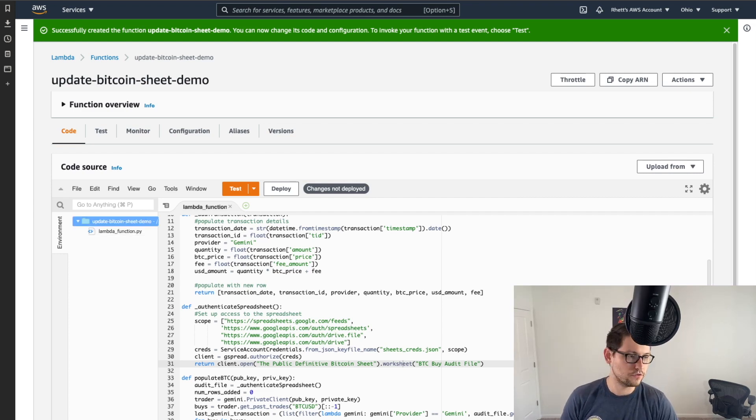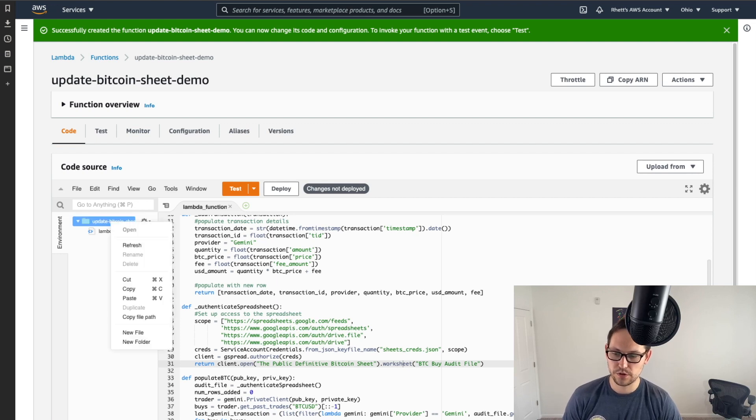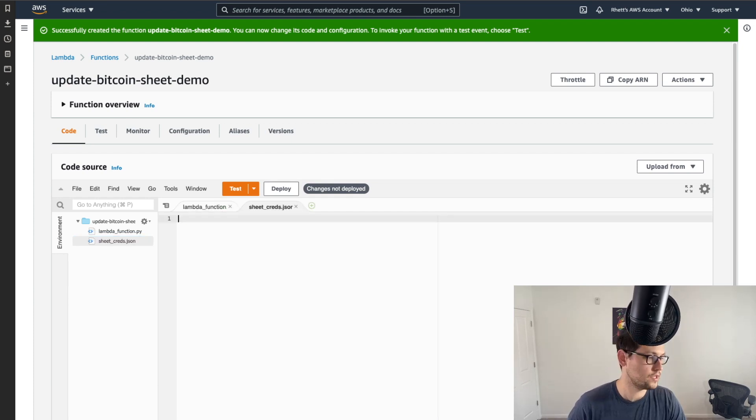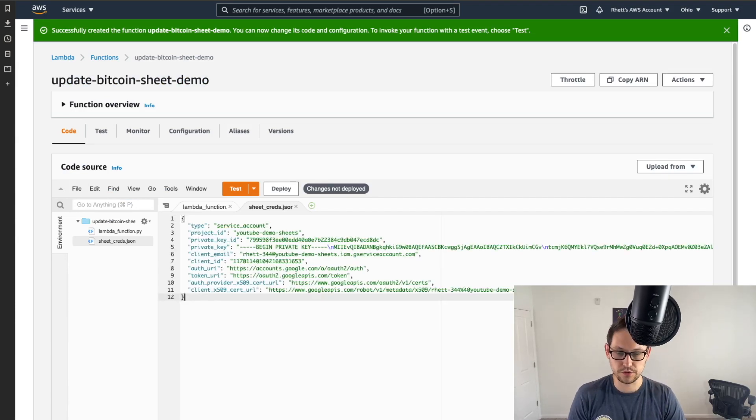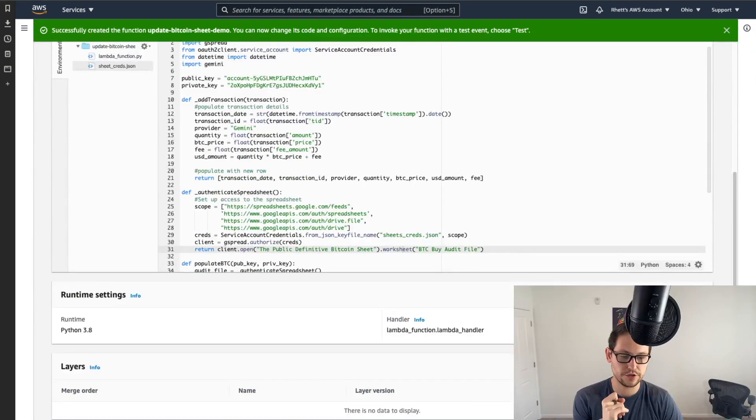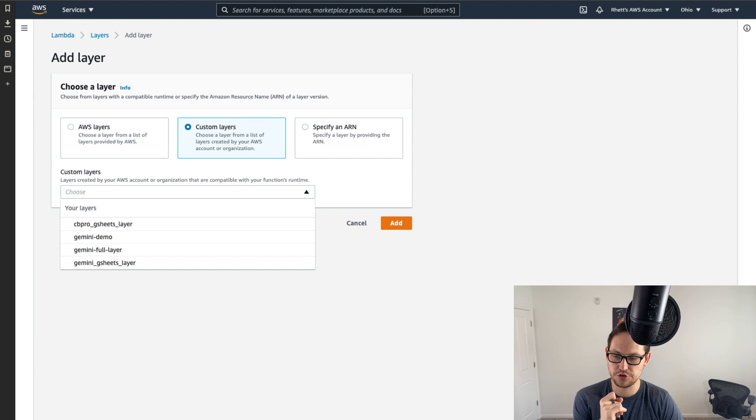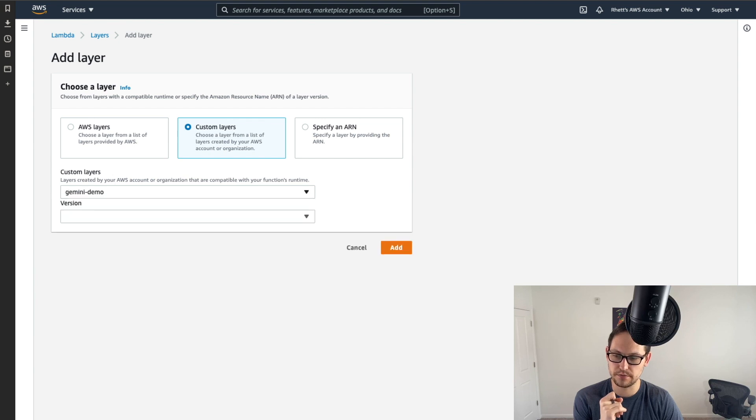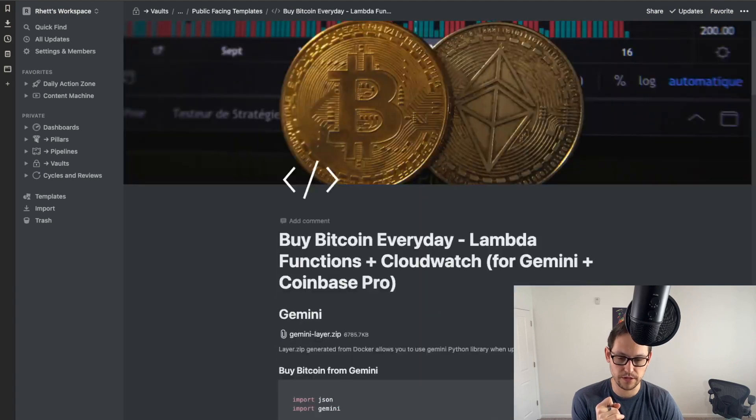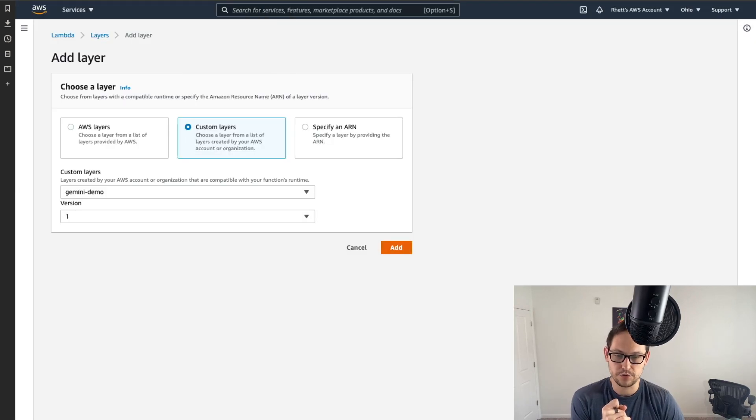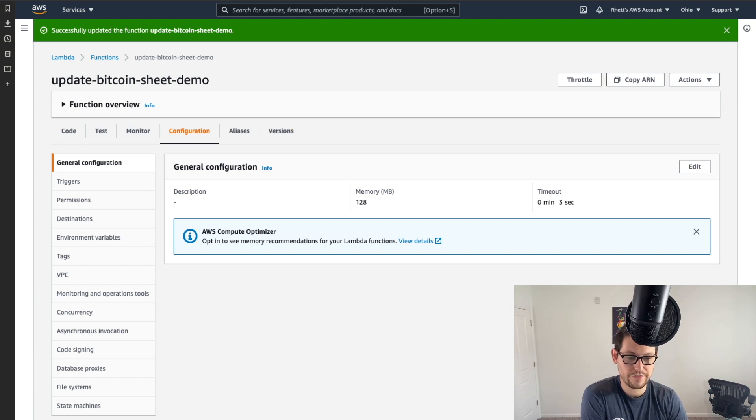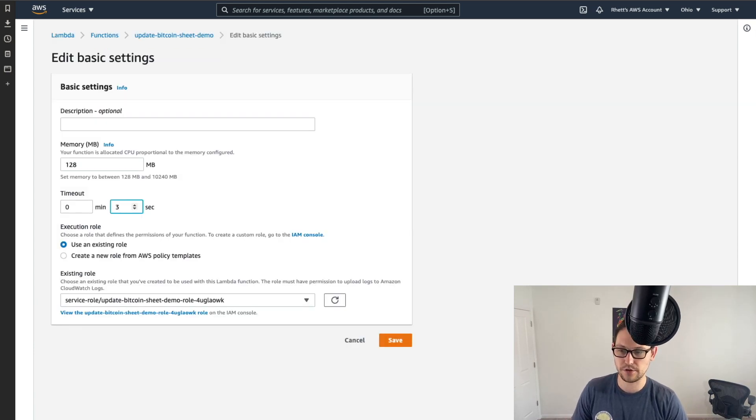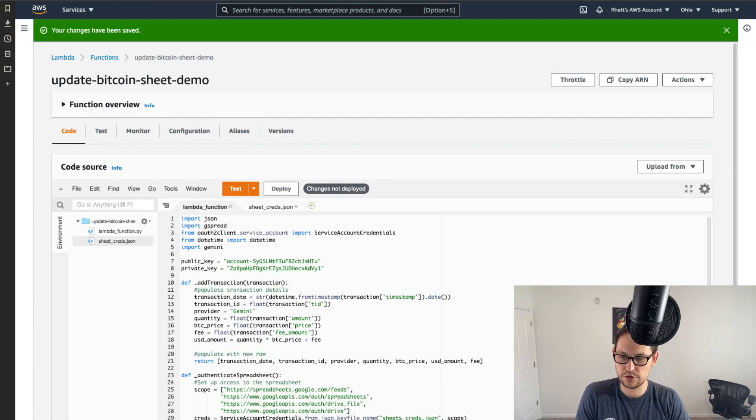Alright, so next in this folder over here, you might be able to see it, it says on the left an environment, it says update Bitcoin, whatever you named it sheet demo, and then it has your lambda function under it. You're going to want to right click on the folder and click new file, and you're going to call that sheets_creds.json. And then you're going to copy and paste your existing sheets creds JSON into that file. So I'm going to take all of this here and paste it in here. And so it should look something like that. Obviously, your details will be different than mine. And then last thing here, we need to add the layer. So if you come down to add a layer, and then select custom layers and choose your layer, I'm going to choose my gemini demo layer. And again, this is just that file that you got from up here, this gemini layer zip. So hit add here, once you've added the layer, and then final final thing, you'll come into configuration here. And I have had some issues in the past with this timeout being three seconds. So I always change it to 30 seconds, not a big deal.